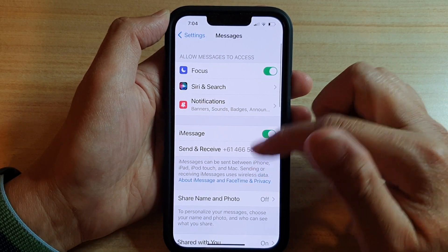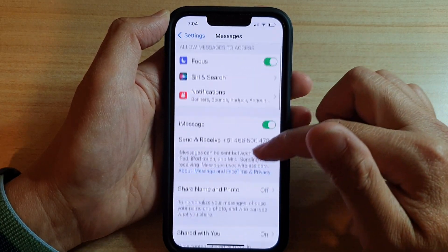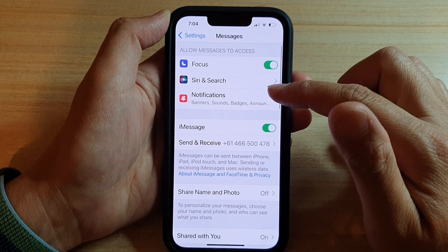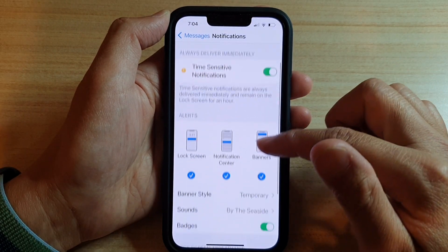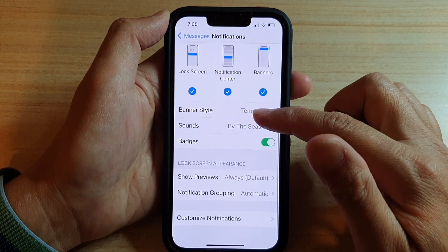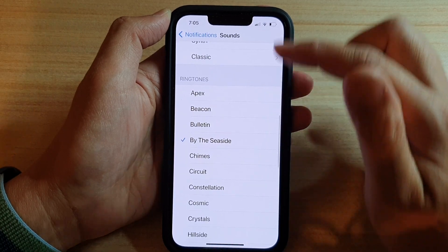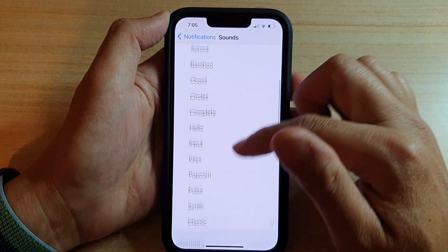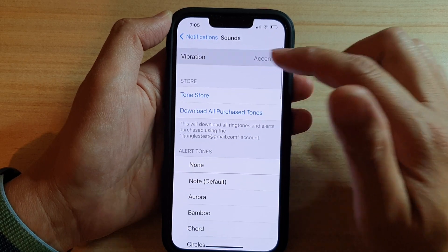Next, in the Messages settings page, go down and tap on Notifications. And in here, we're going to swipe down and tap on Sounds. Then at the top, you want to tap on Vibration.